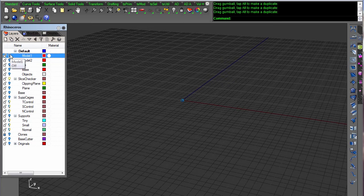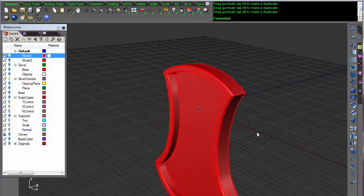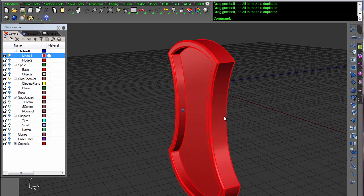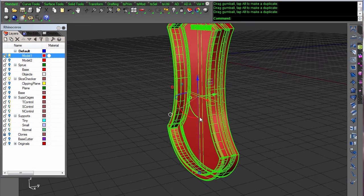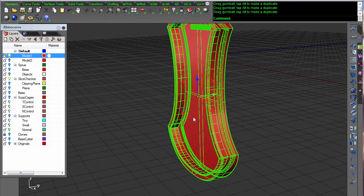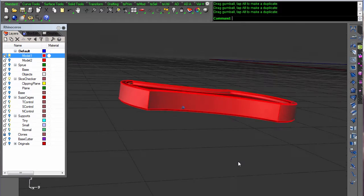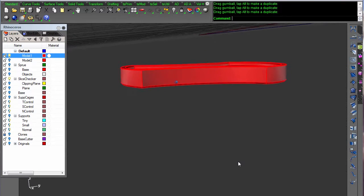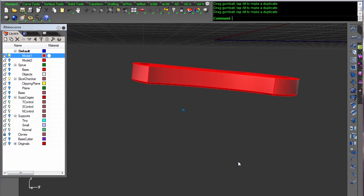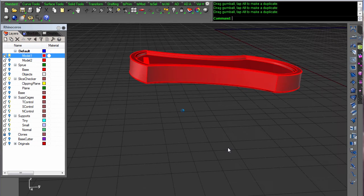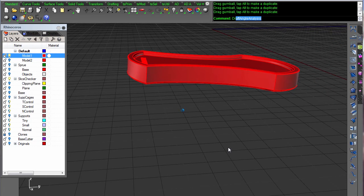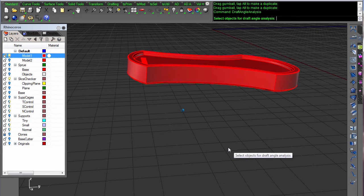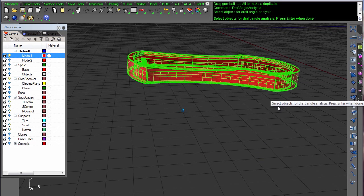I'm going to start off with a print that somebody had that failed. They oriented it to the table at about a five degree angle off the table. Let's use draft angle analysis to take a look at this model.